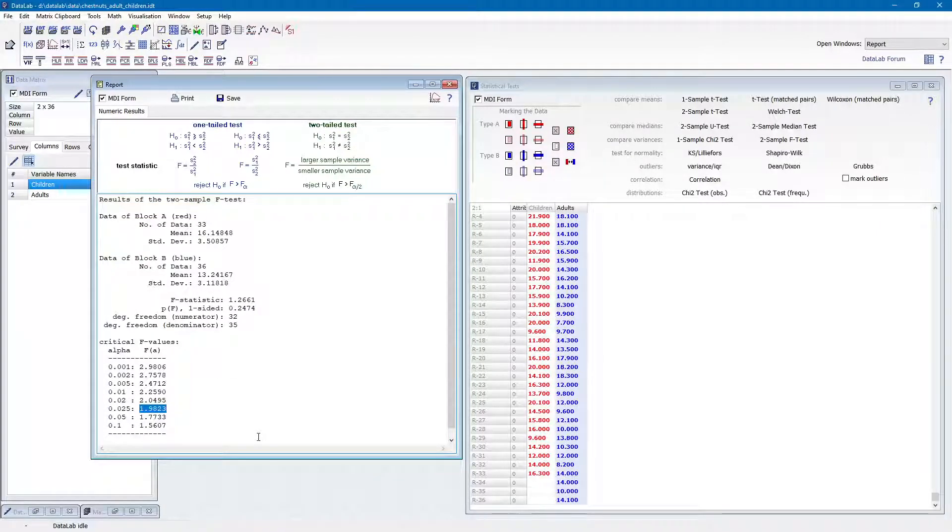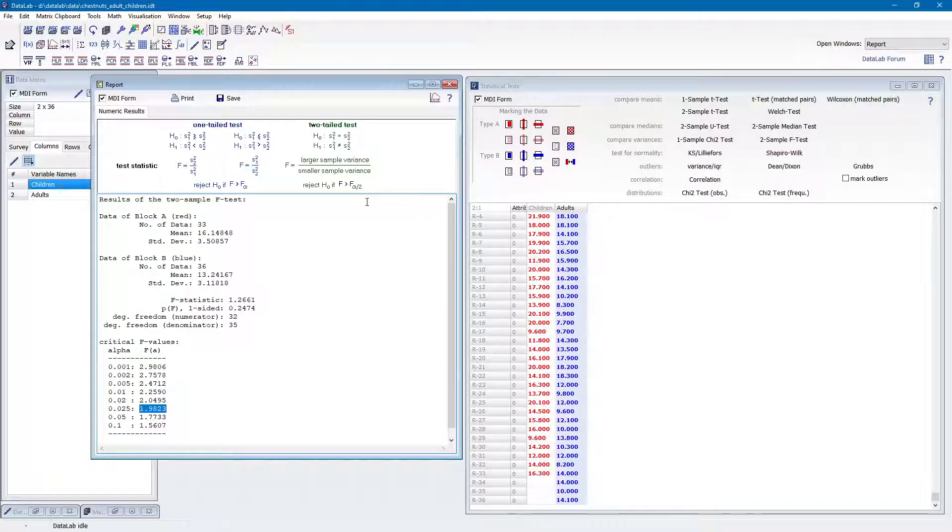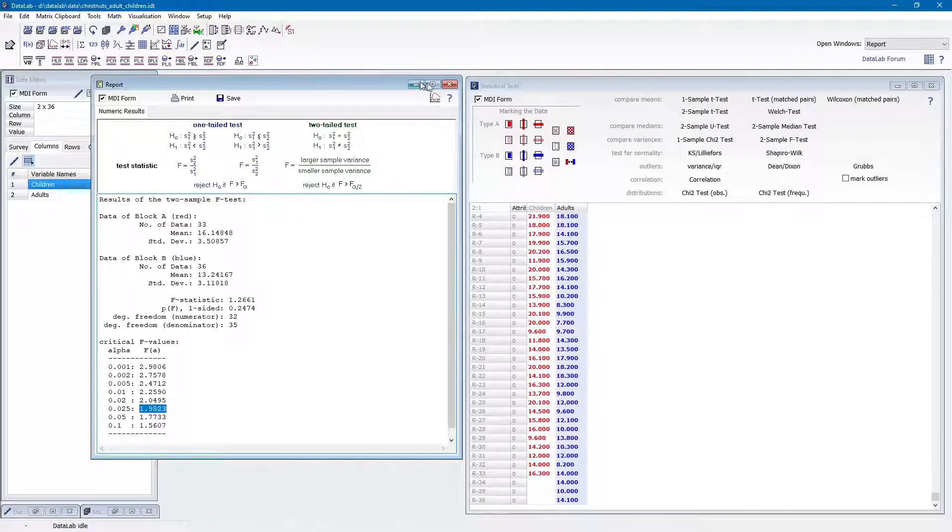This means that we cannot reject the null hypothesis that the variances are equal. Consequently, we can proceed and finally perform the two-sample t-test.